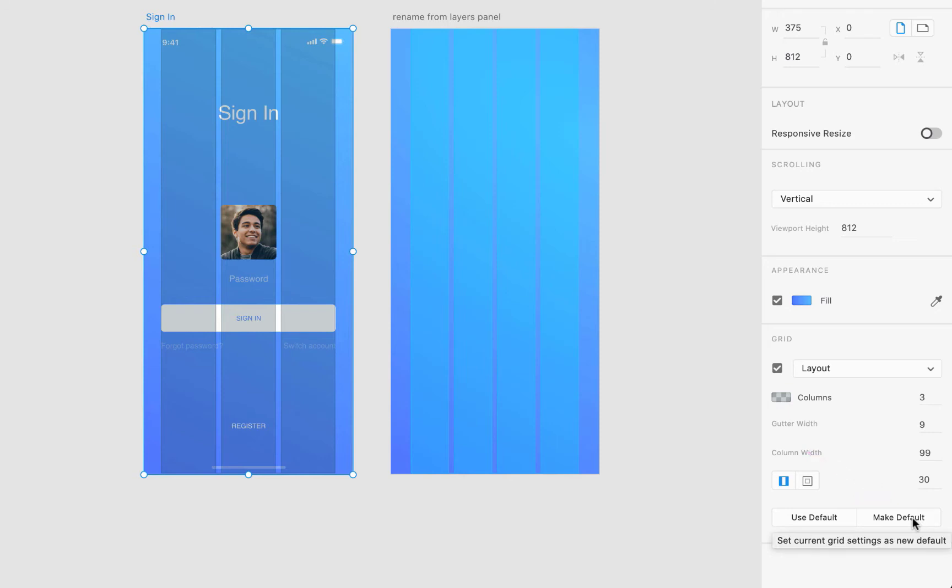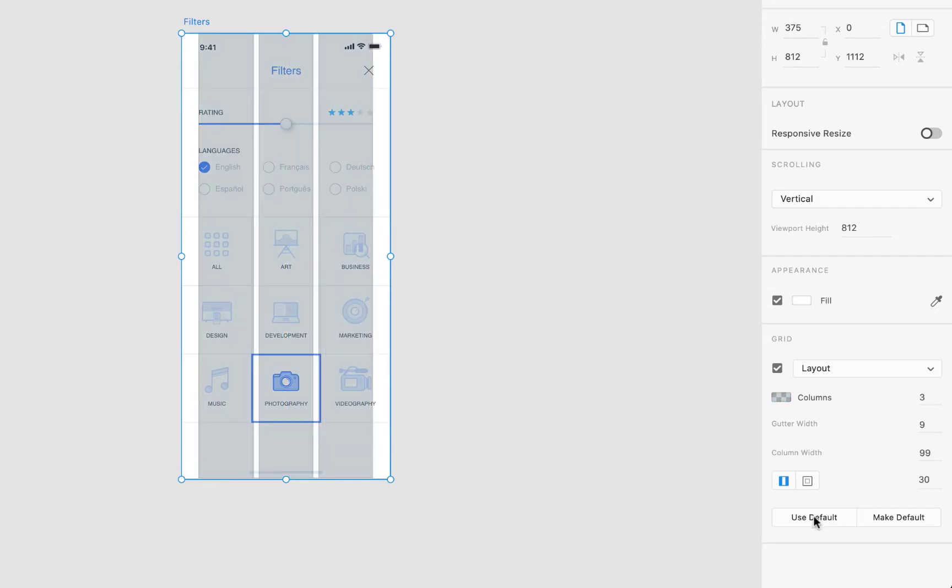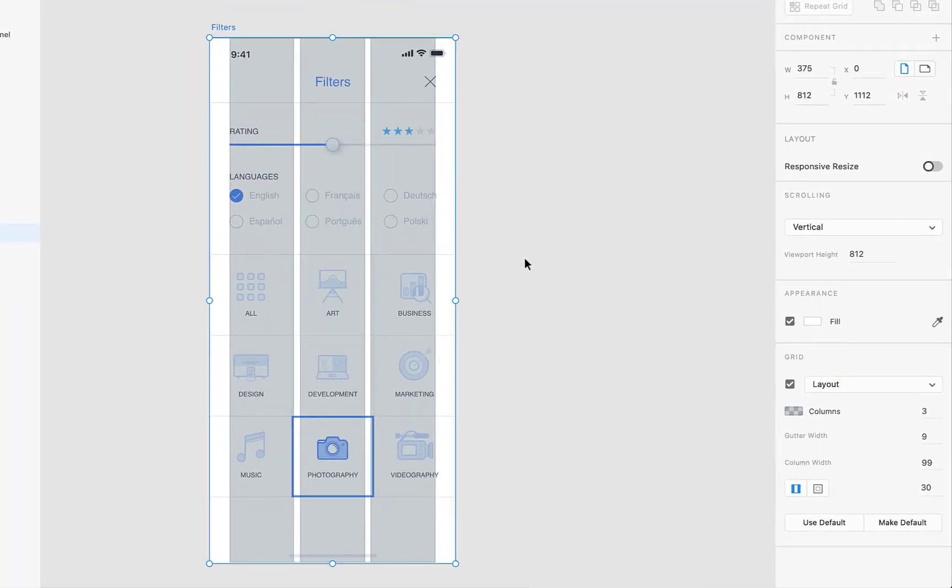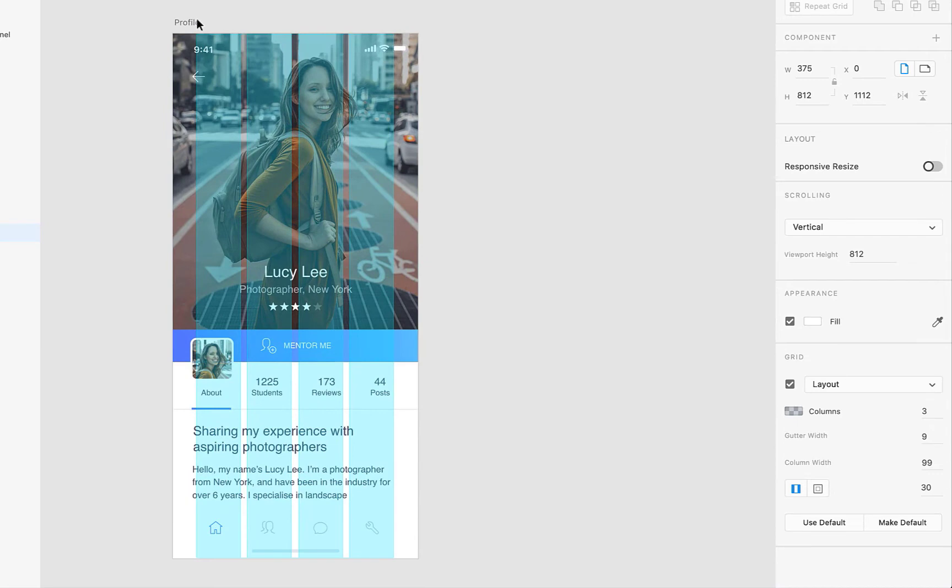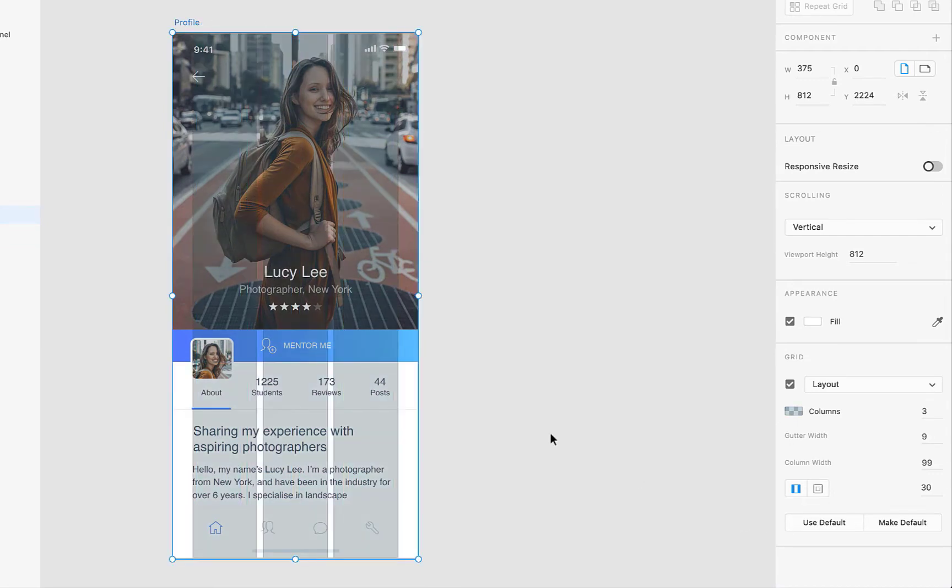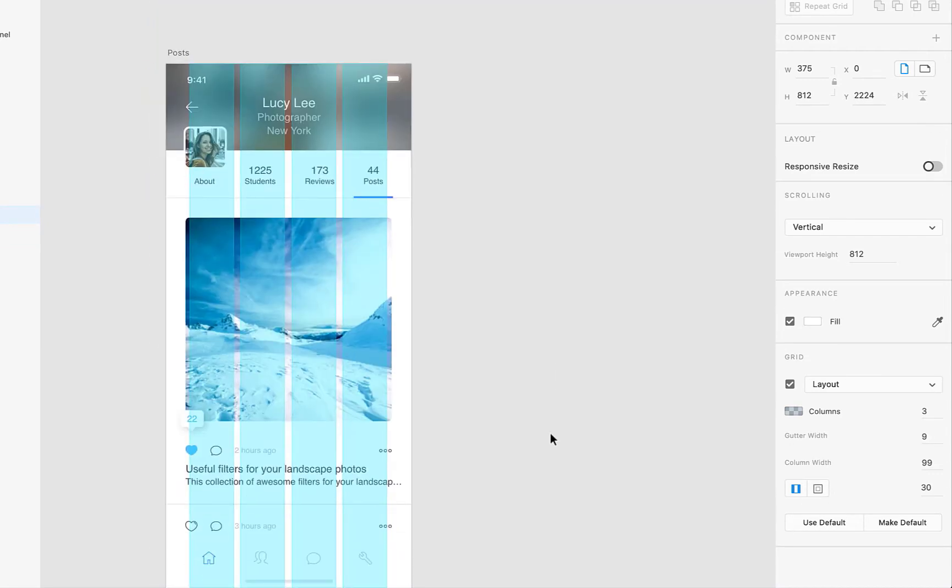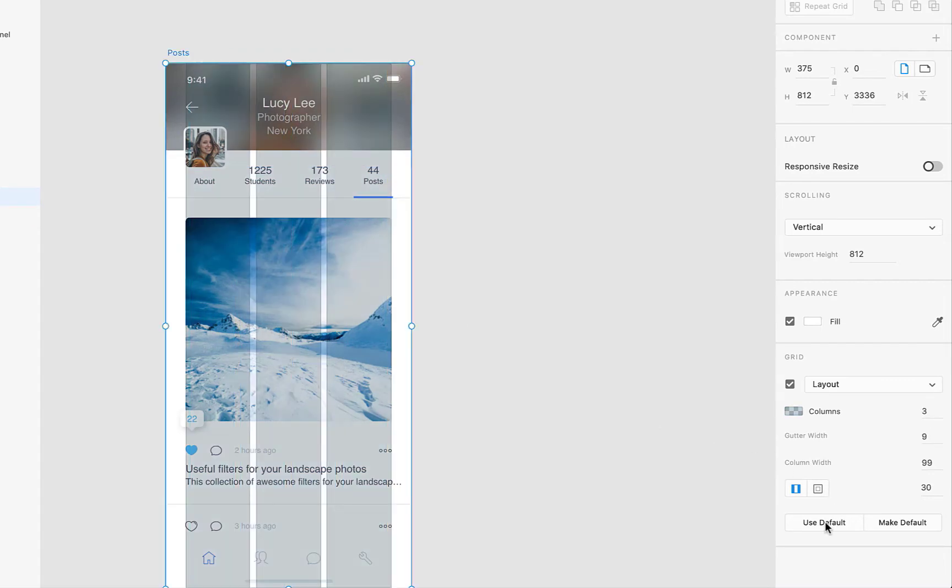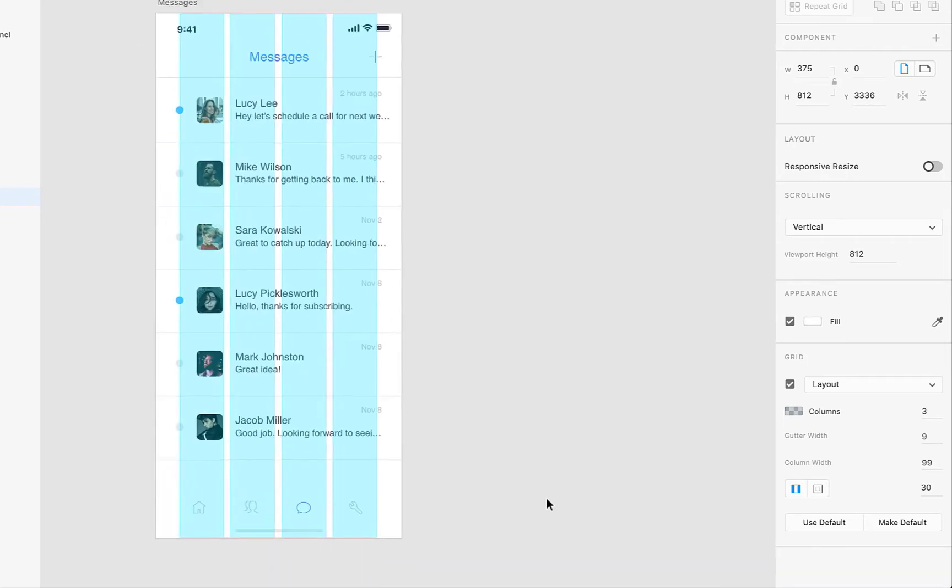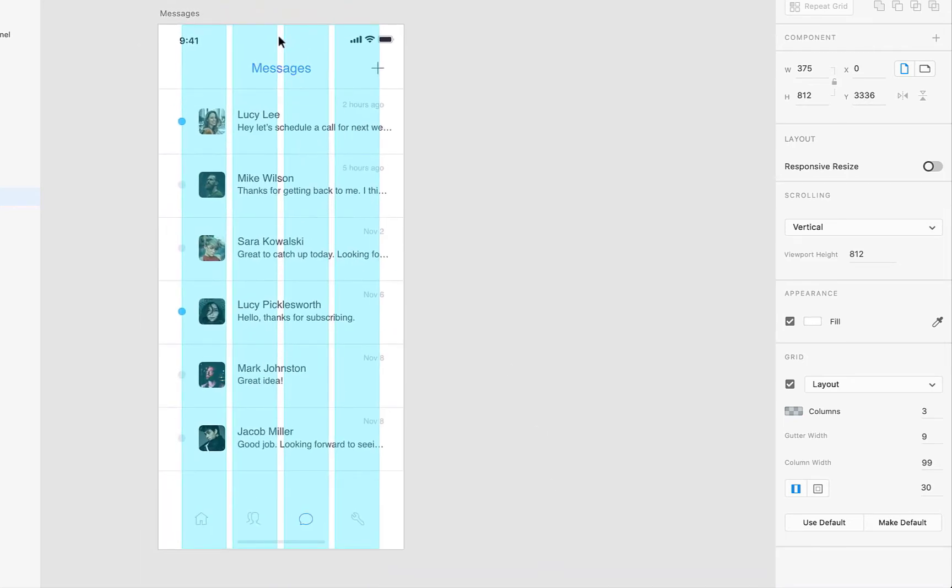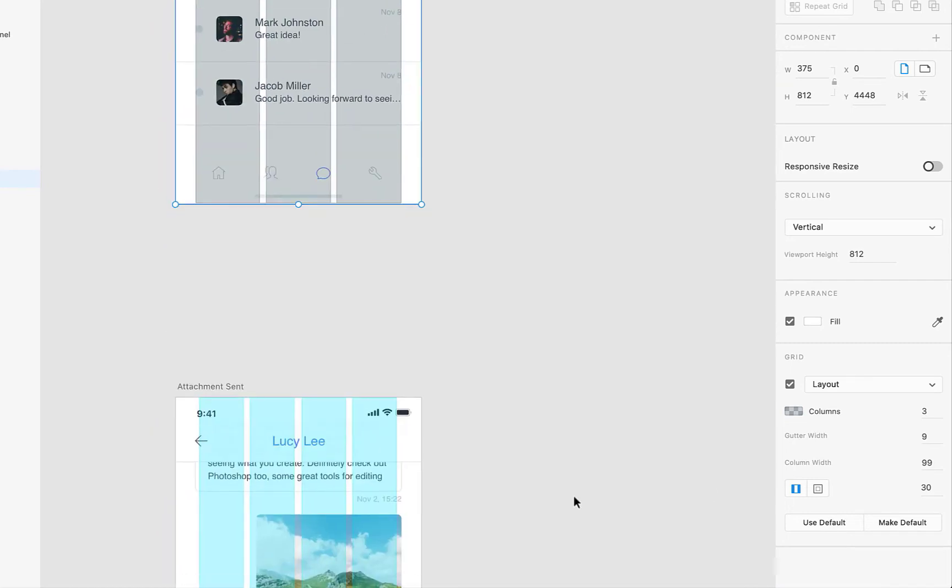Now if I come down here to the filters artboard, select it, use defaults, those settings are applied here. As you can see, every element within this design is inside of these three columns. For the next artboard we have the same results. Same result here, then again the same results.